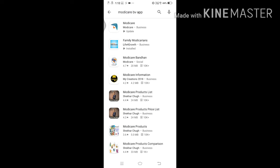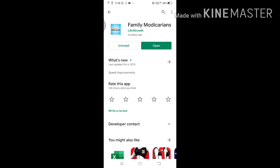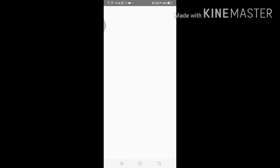This app is called Family. This app is installed. Open it.